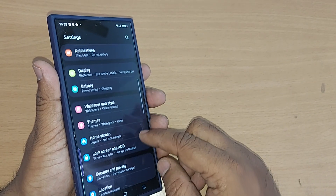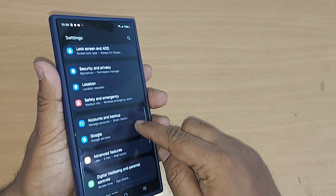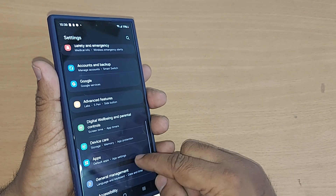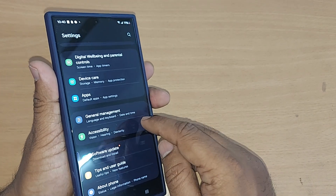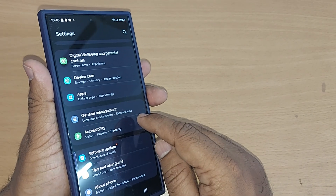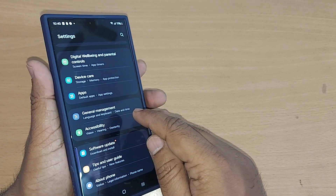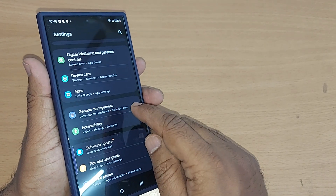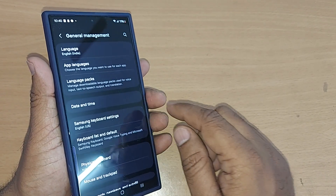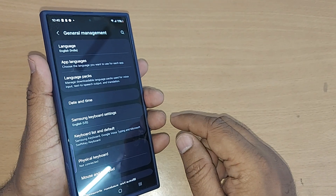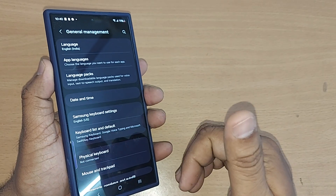Go to the General Management section. Scroll down until you find the General Management option, then tap it. Upon tapping, you will see many options inside General Management.